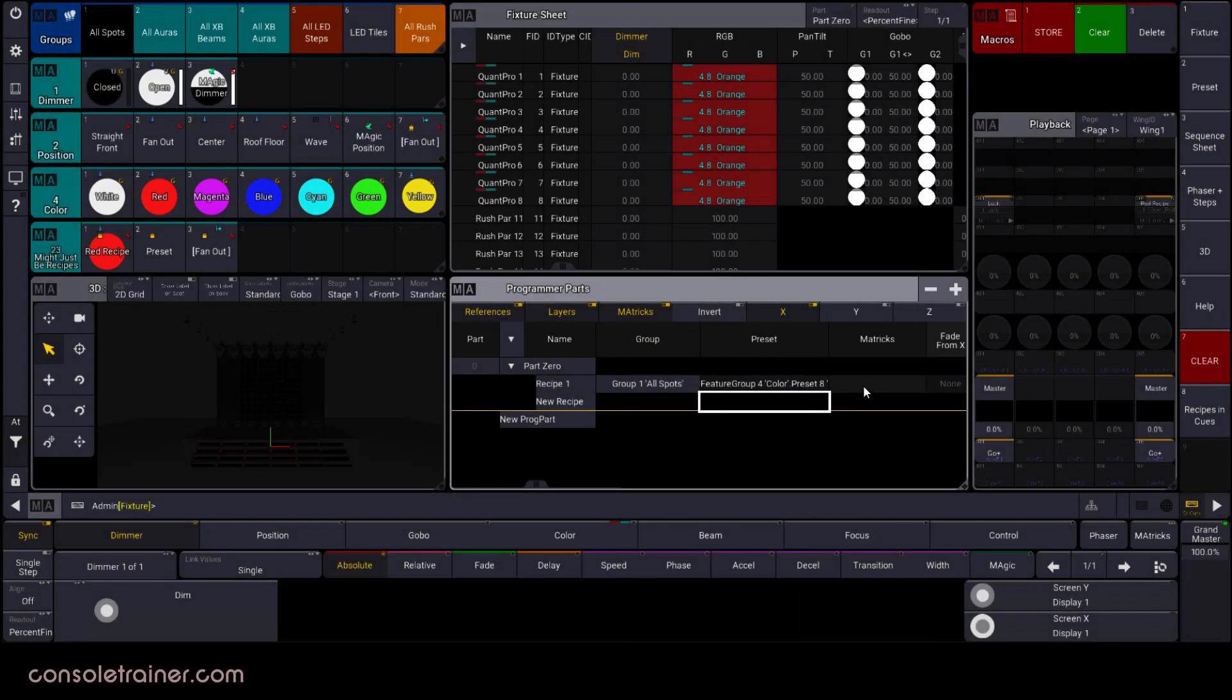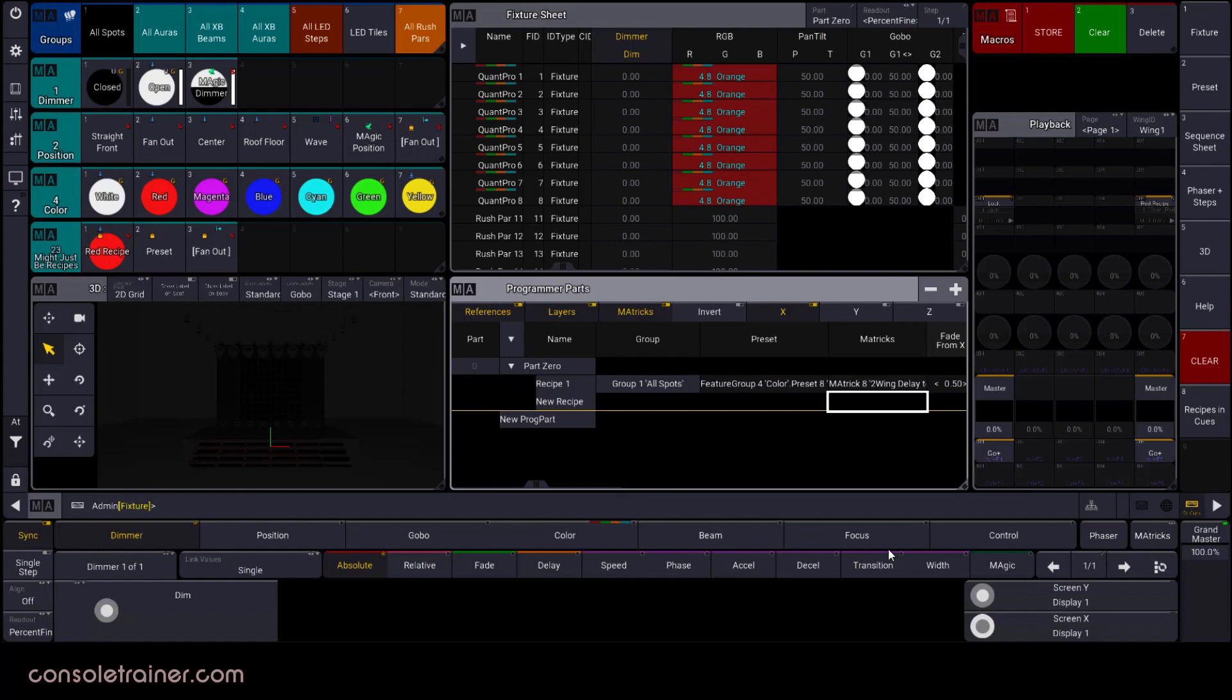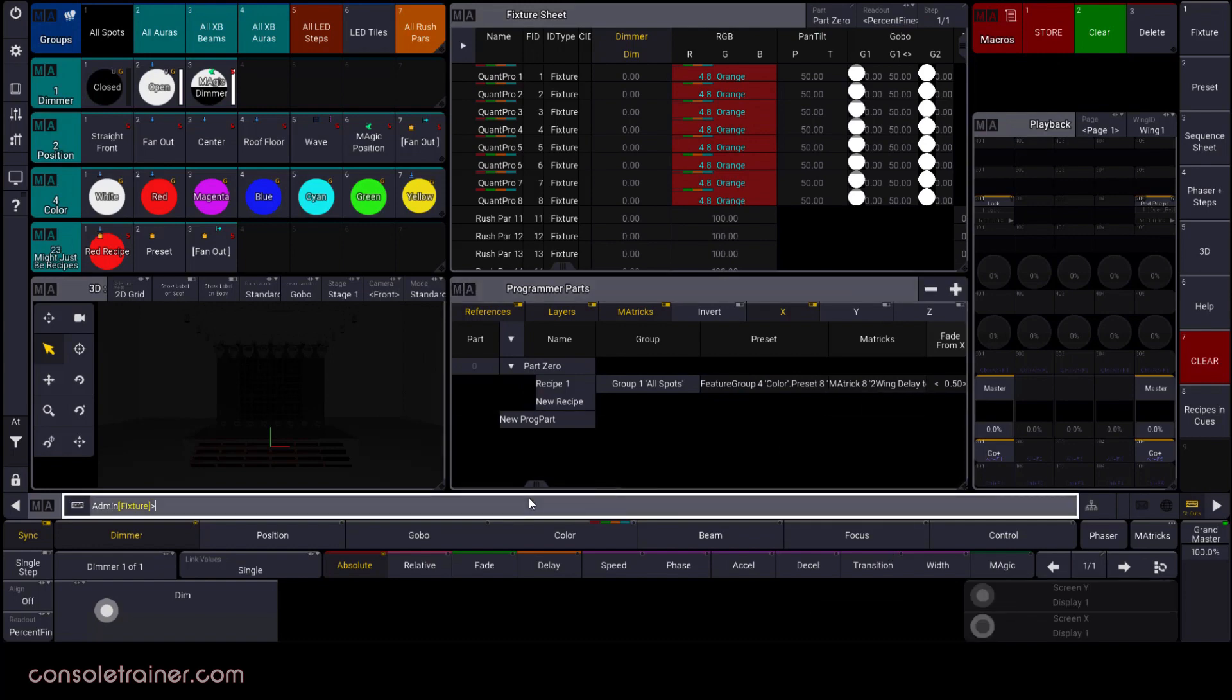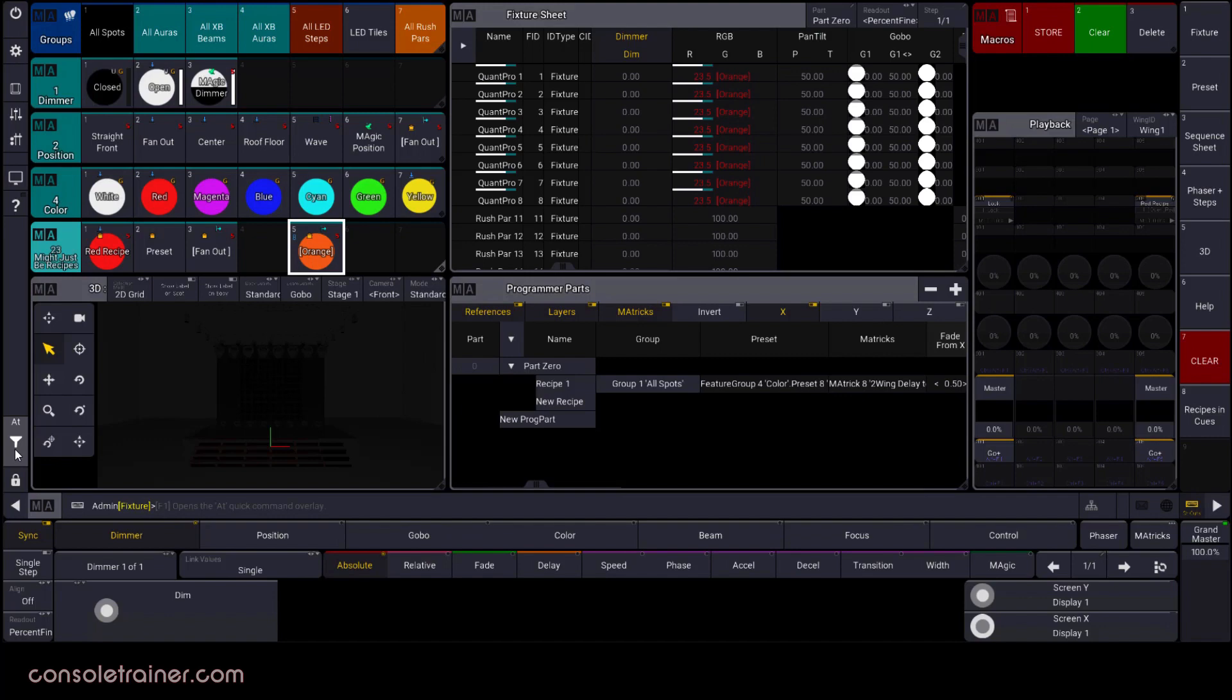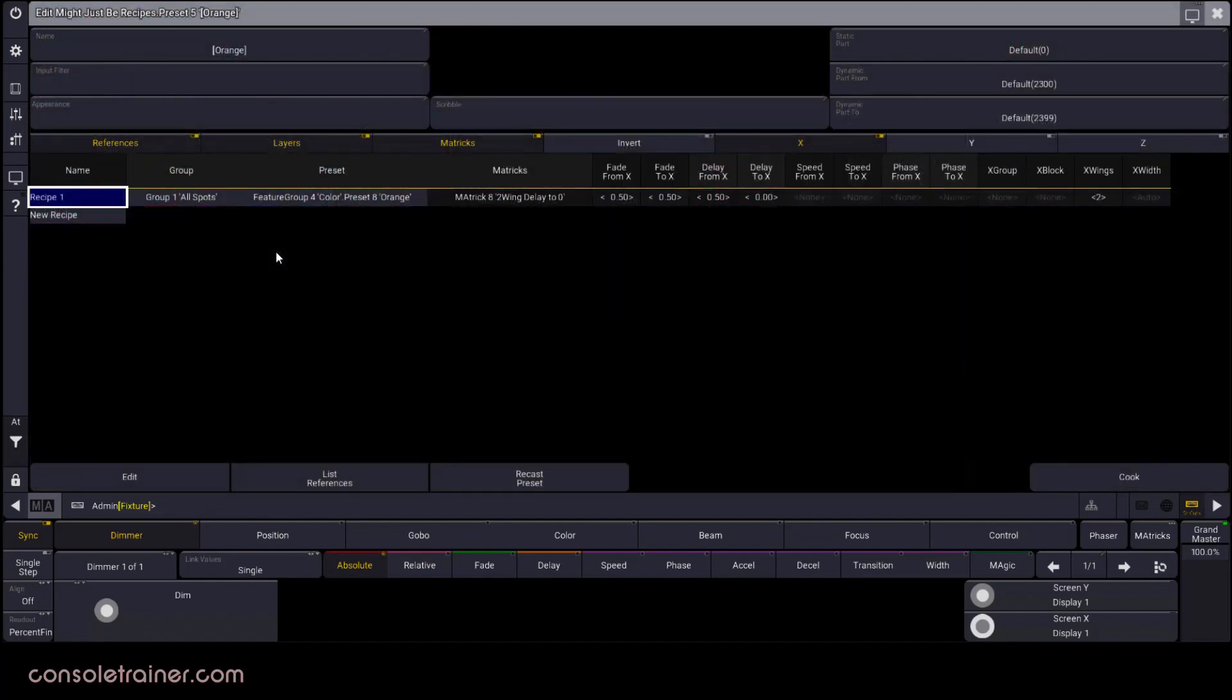I'm adding a group and a preset and a matrix here in the programmer parts, and then I'm going to store this into my preset pool. And when I go into edit options, I can confirm that my recipe was indeed stored.